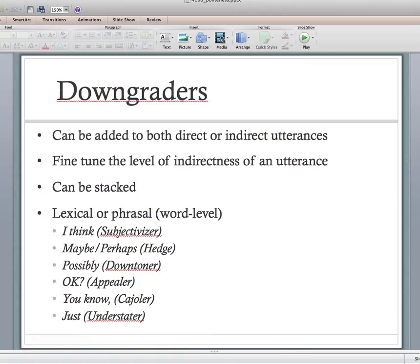Downgraders are ways to downgrade the face-threatening act. They can be added to both direct and indirect utterances, and they can be stacked — for example, 'I think you should possibly add a table here,' where 'I think' is a subjectivizer and 'possibly' is a downtoner. The specific sub-types — subjectivizer, hedge, downtoner, appeal, cajoler — are less important to memorize. What matters is understanding that downgraders are lexical or phrasal words you can add to a statement to make it more polite.